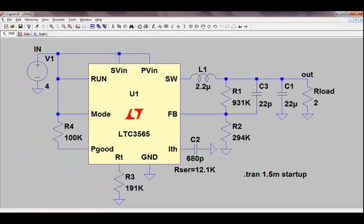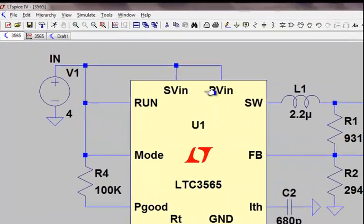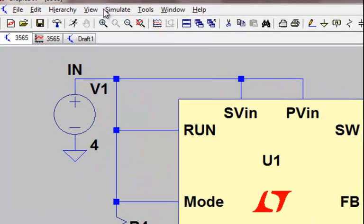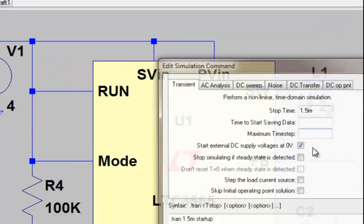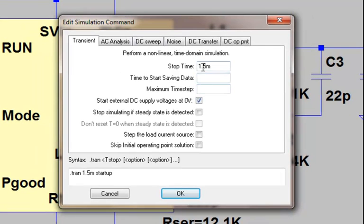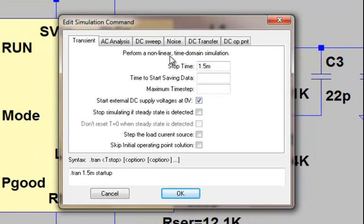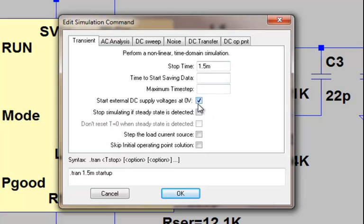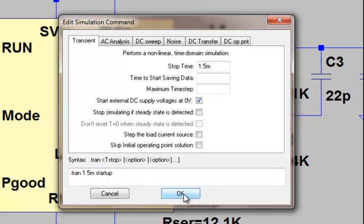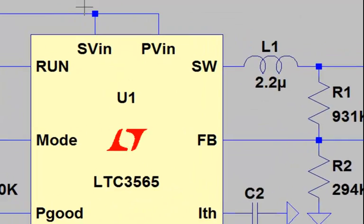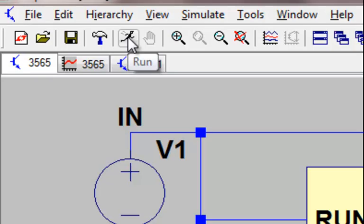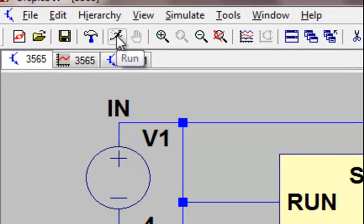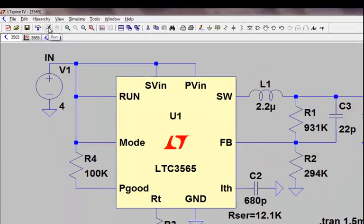Last but not least would be to add a simulation command to the schematic. Under simulate, you can click on edit simulation command, specify the type of analysis you'd like to do. In this case, we're doing a transient with a stop time of 1.5 milliseconds and we're starting up all the external DC supply voltages at zero. Once we have that in place, we can now go ahead and click the running man and start executing our simulation and start probing our circuit in the waveform viewer.